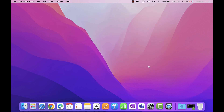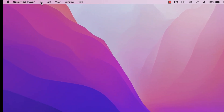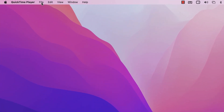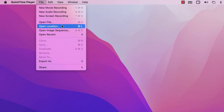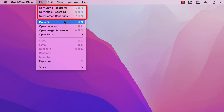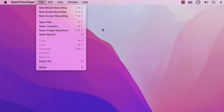At the top on the Apple menu bar, click on File. Inside File we have three options: New Movie Recording, New Audio Recording, and New Screen Recording. You can do any of those three with the QuickTime app.